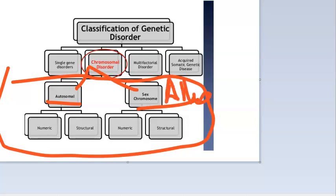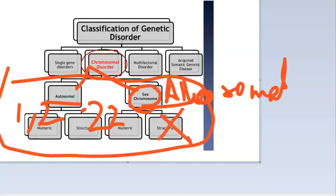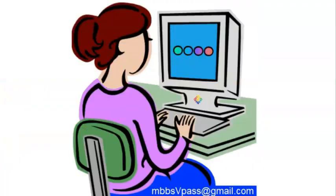Autosomal means the numbered chromosomes — chromosomes 1 through 22. If there is a problem with these numbered chromosomes, it is autosomal. Allosomal refers to the sex chromosomes, X and Y. If the problem is with X or Y, it is allosomal. So the classification of chromosomal abnormalities is simply autosomal or allosomal.